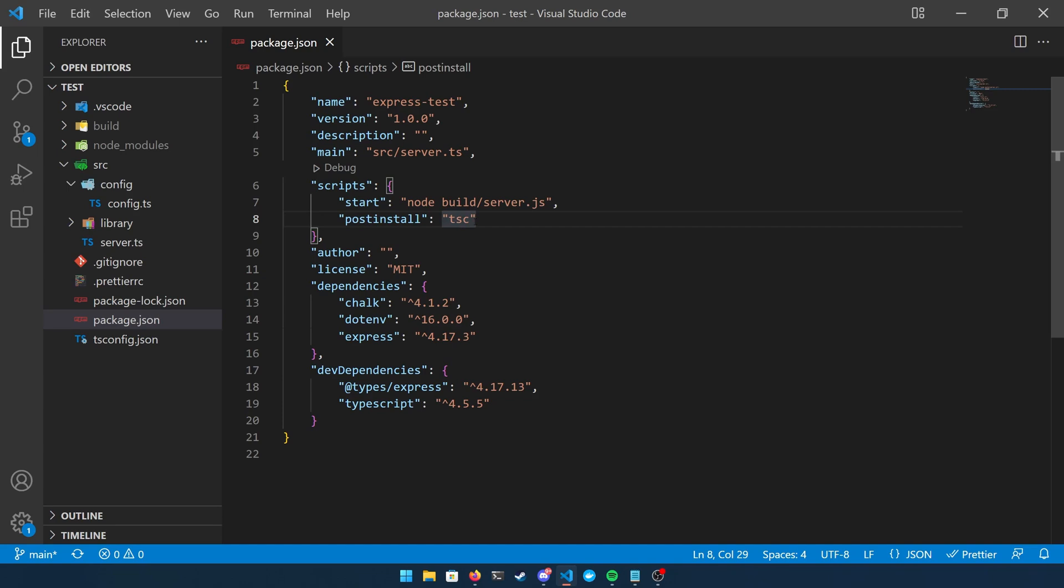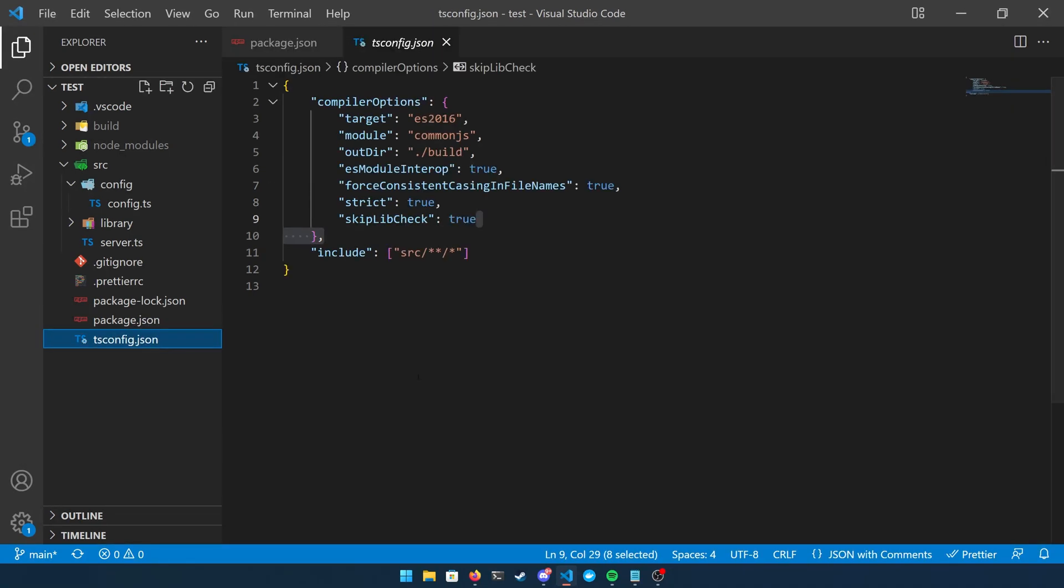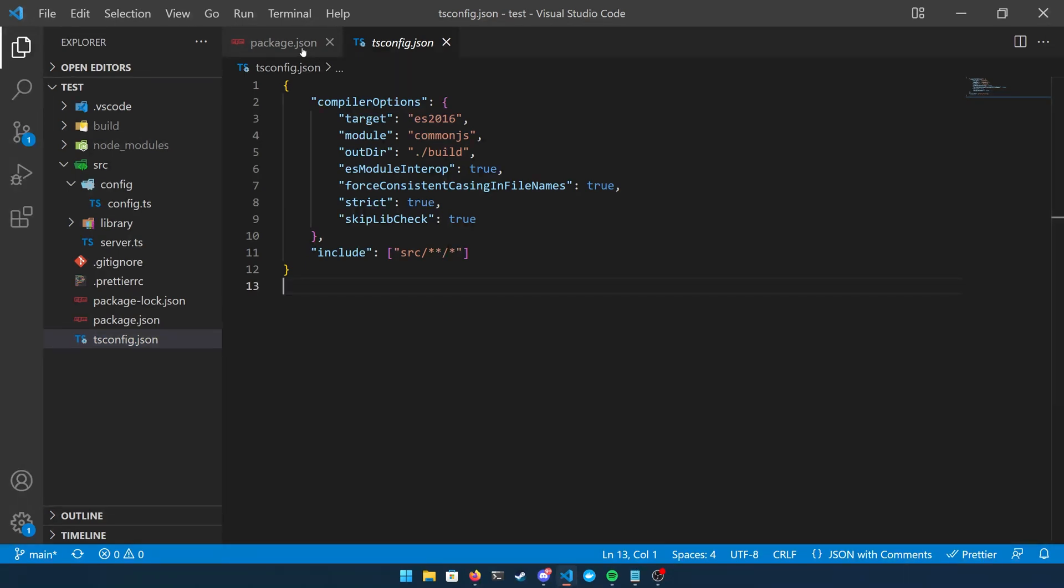So we don't actually have to upload our build or anything like that. We can keep them commented out in our git ignore file. So you can see on the left side the build and the node_modules folder are grayed out and that's because they're not part of this repository.